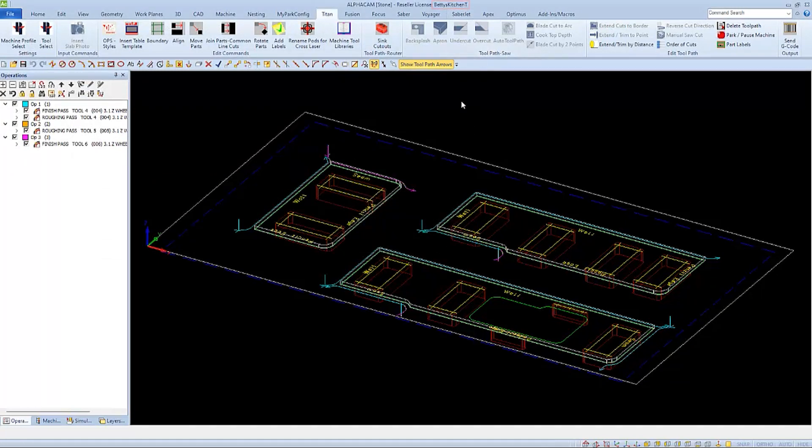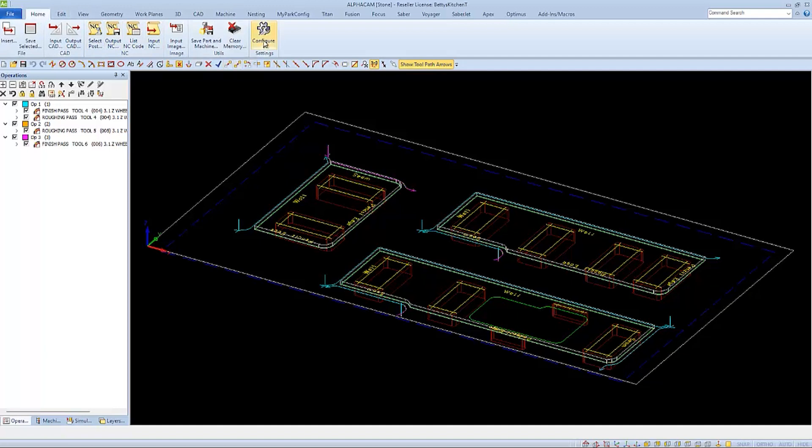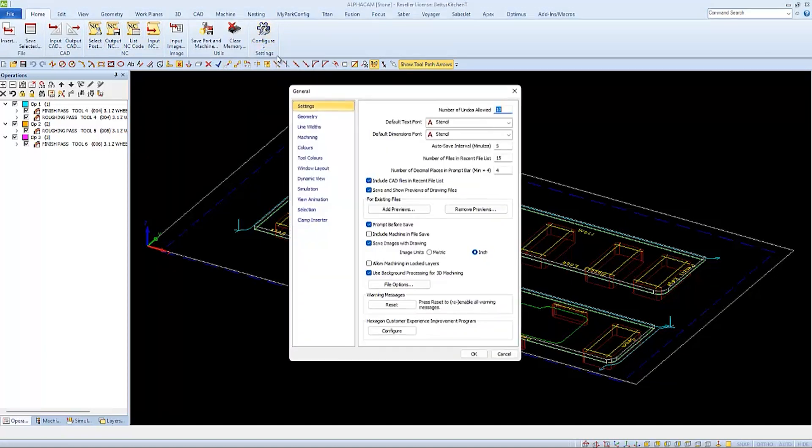This autosave function is set to save every five minutes by default. This can be adjusted by going to the Home tab, choosing Configure, and then General. And under the Settings category we'll see Autosave Intervals, and it's currently set at five minutes.